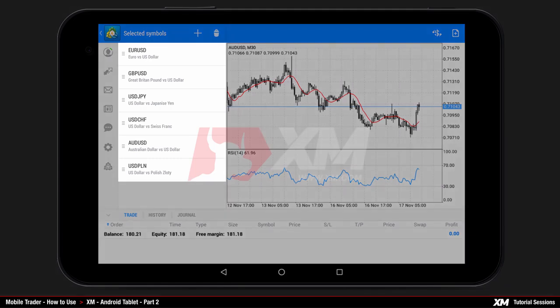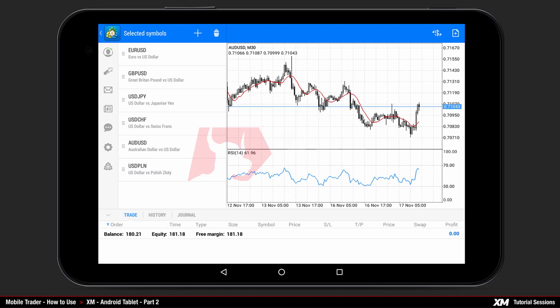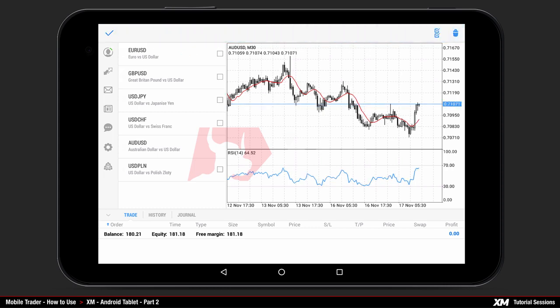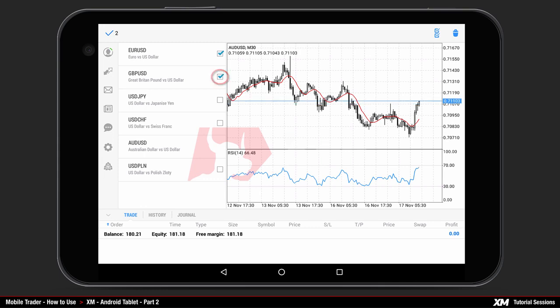Here you can see the list of your currently chosen instruments. You can remove specific instruments from your main symbols list by clicking the delete button located on the top right-hand side of the panel. You can select which instruments you wish to remove by clicking the checkboxes which appear next to each instrument. After selecting a particular instrument, click delete to confirm your decision.